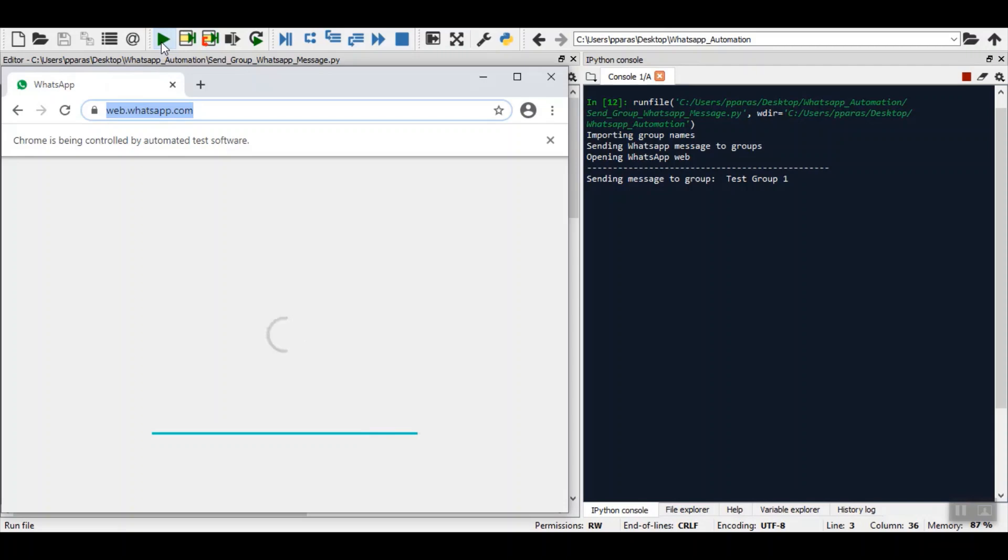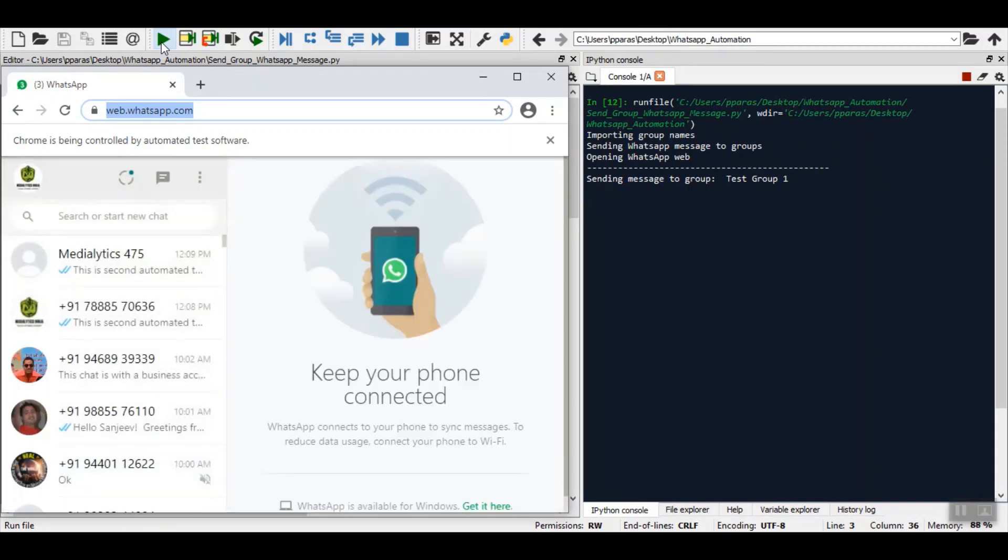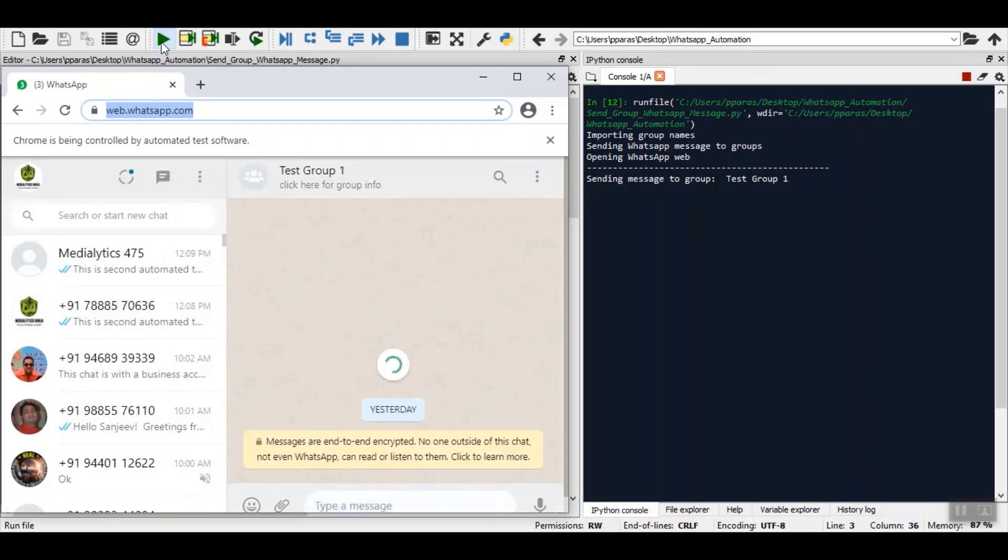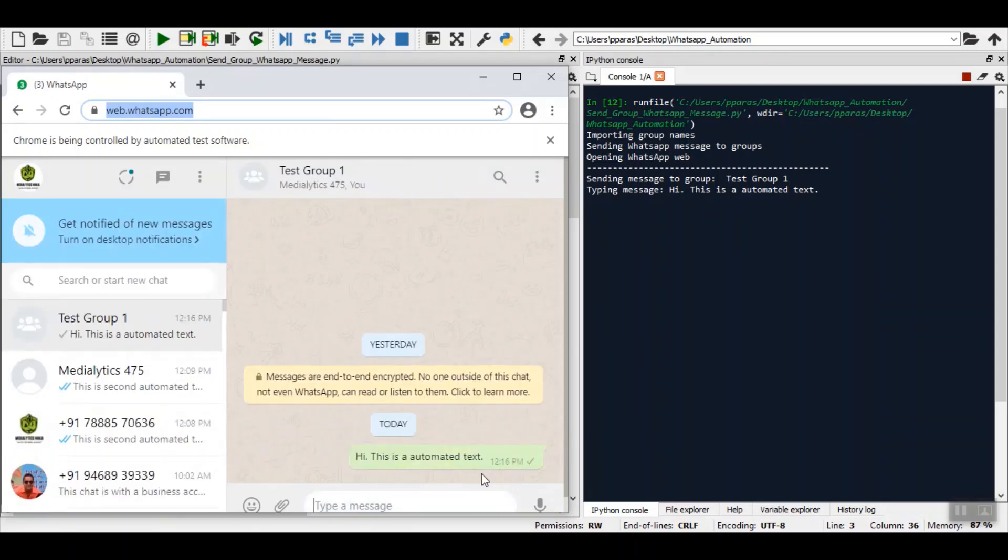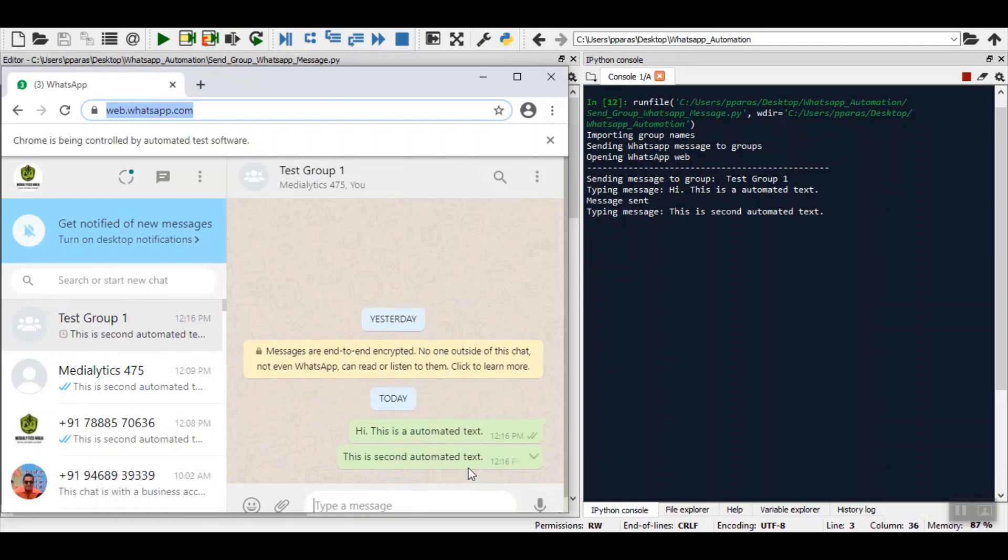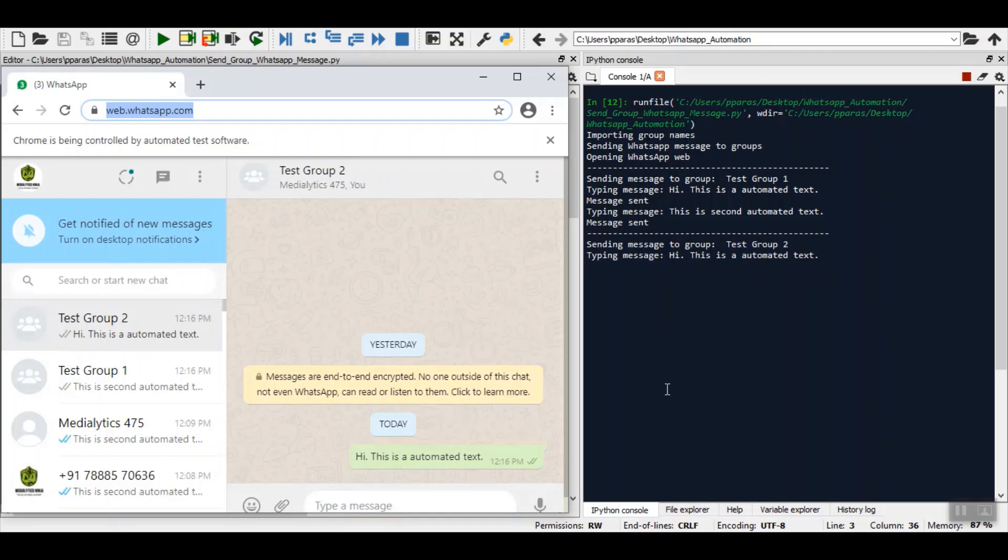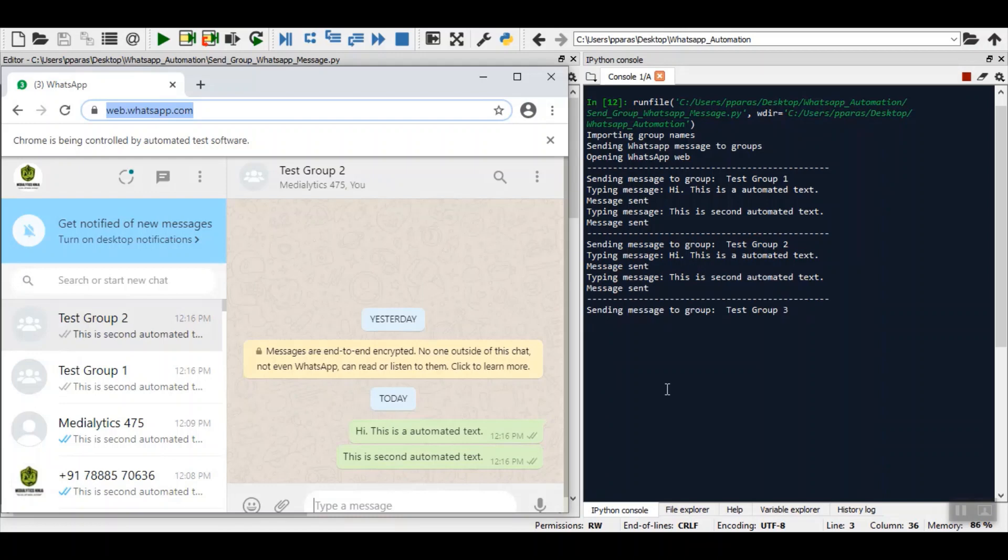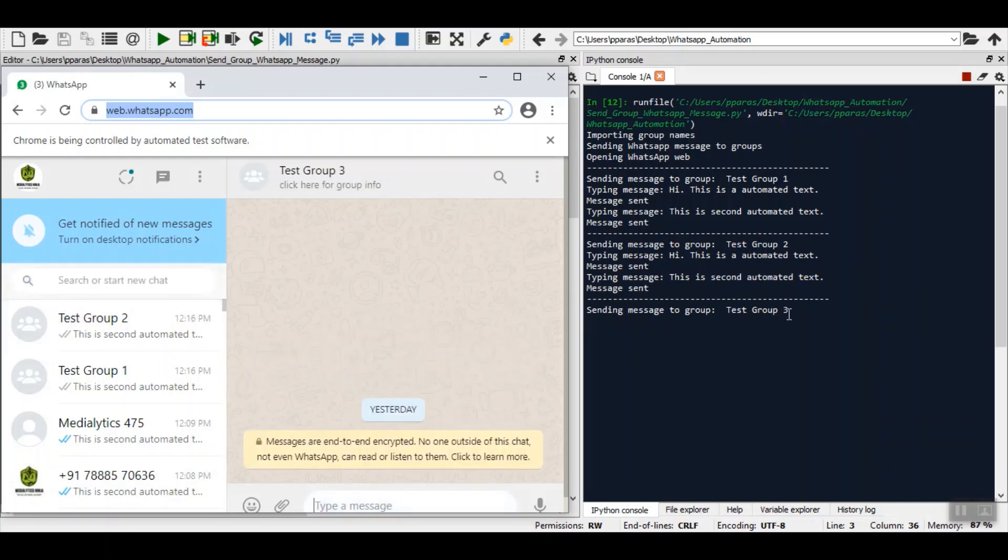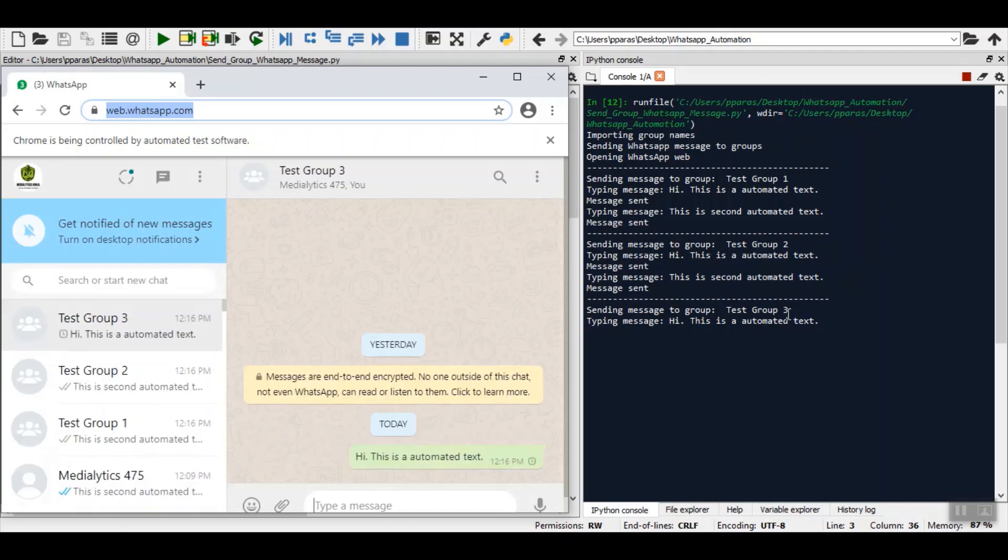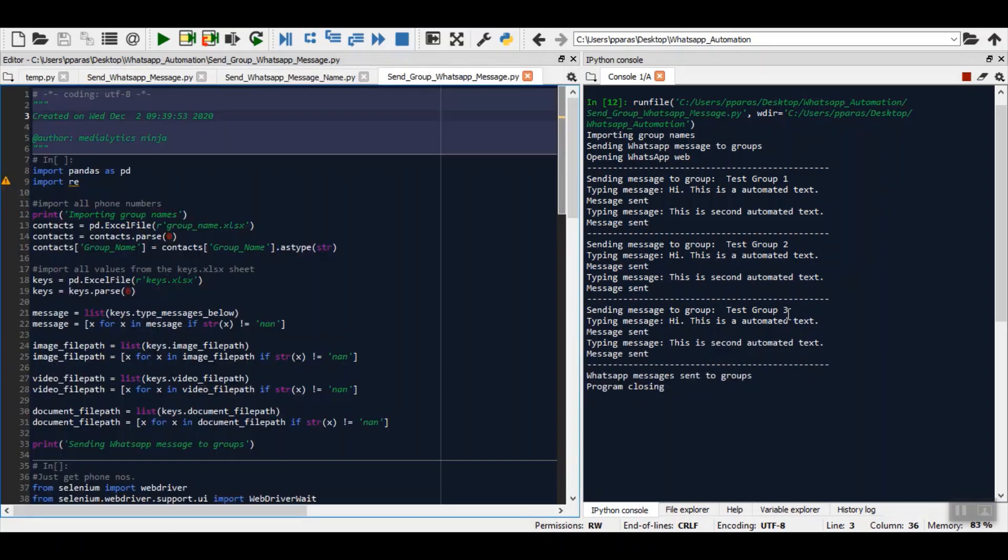You can see that it has automatically searched for test group one and it has sent the message in the group, the second message as well. Now it will send to test group two. It has searched for test group two and it has sent messages in the group as well. Now it will send message to test group three. You can see WhatsApp messages sent to groups and the program has closed.